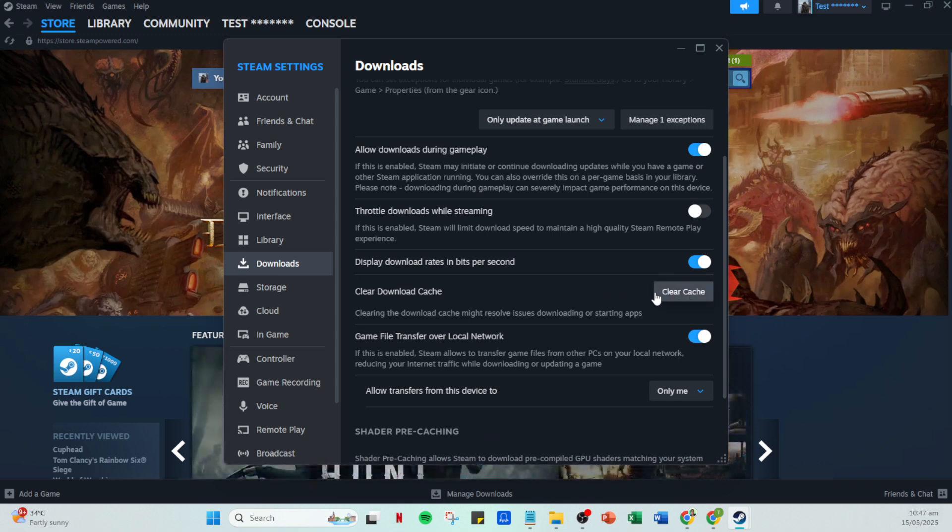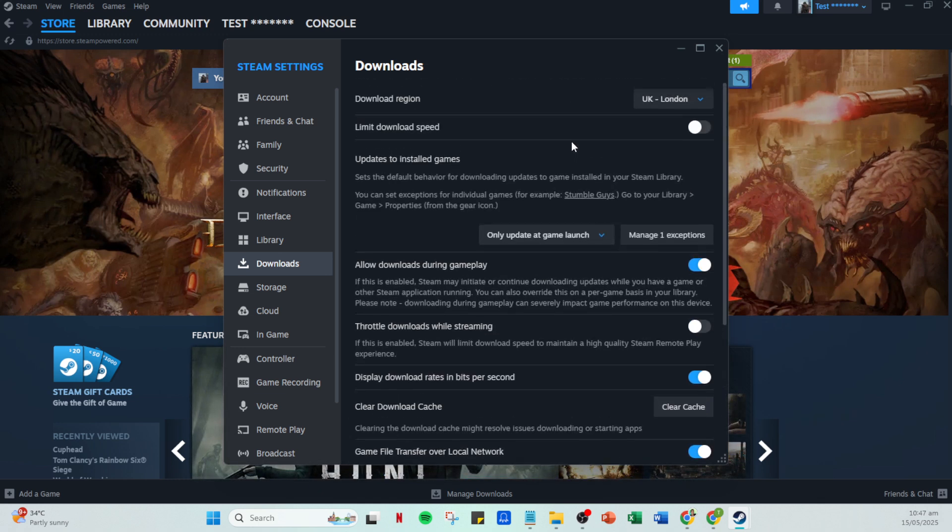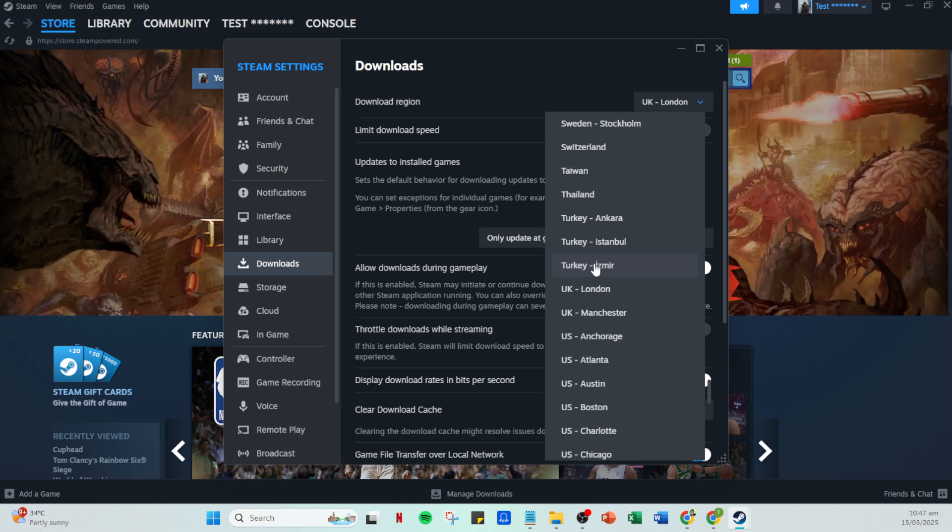Consider selecting a download region that is closer to your physical location if it's not already set. This can help stabilize your downloading speed, especially if your default region is far from where you are.